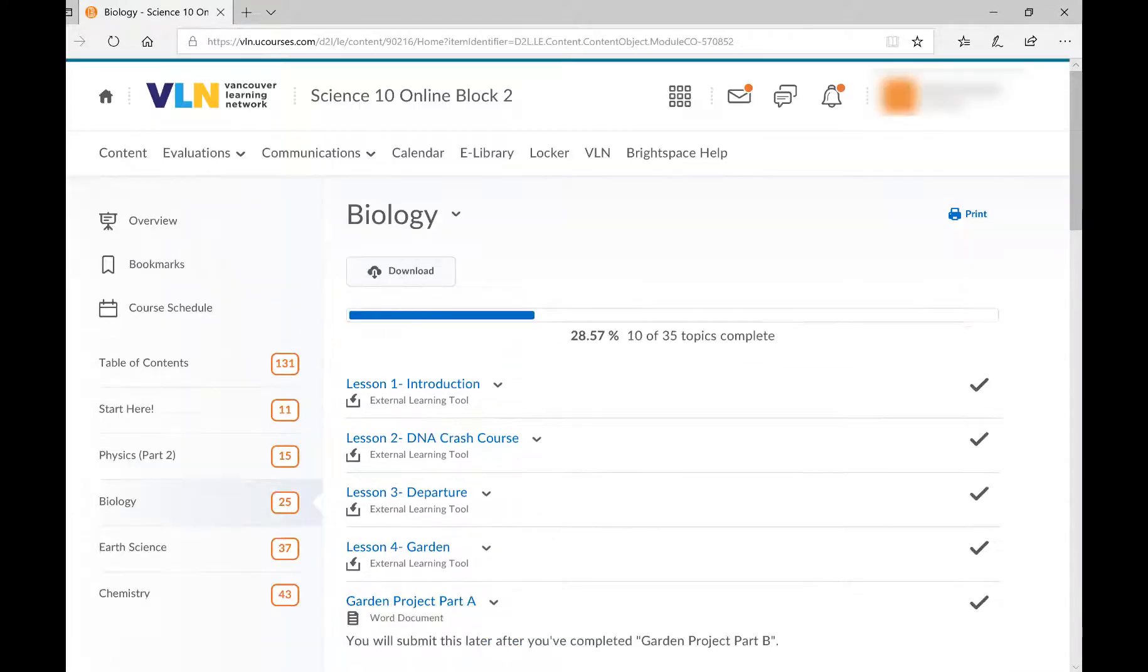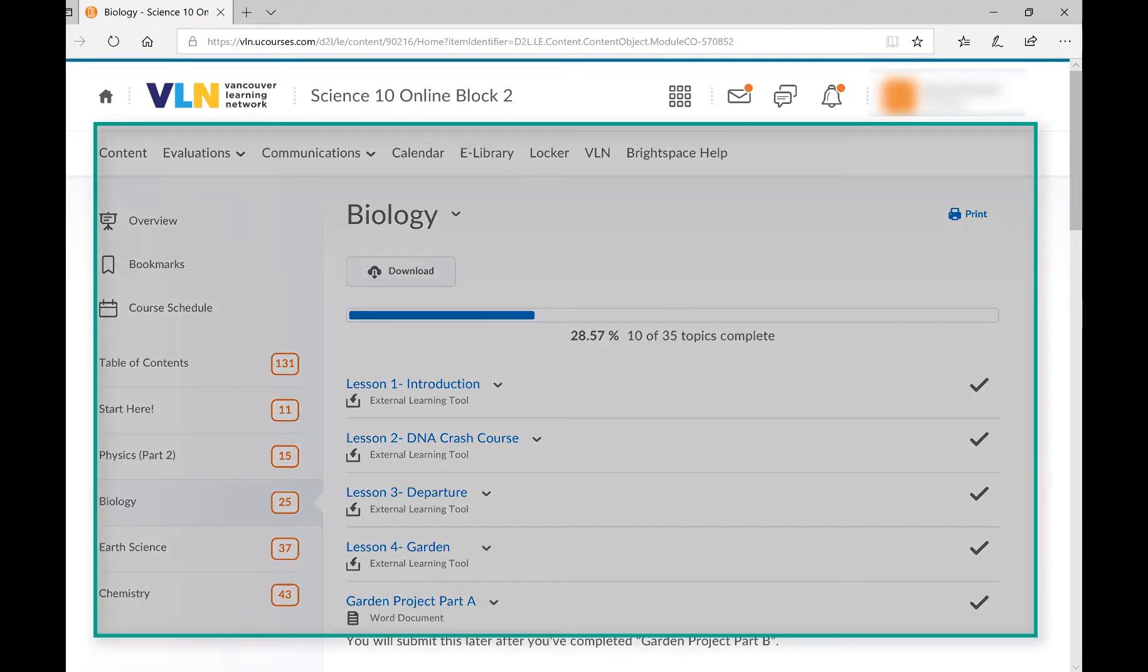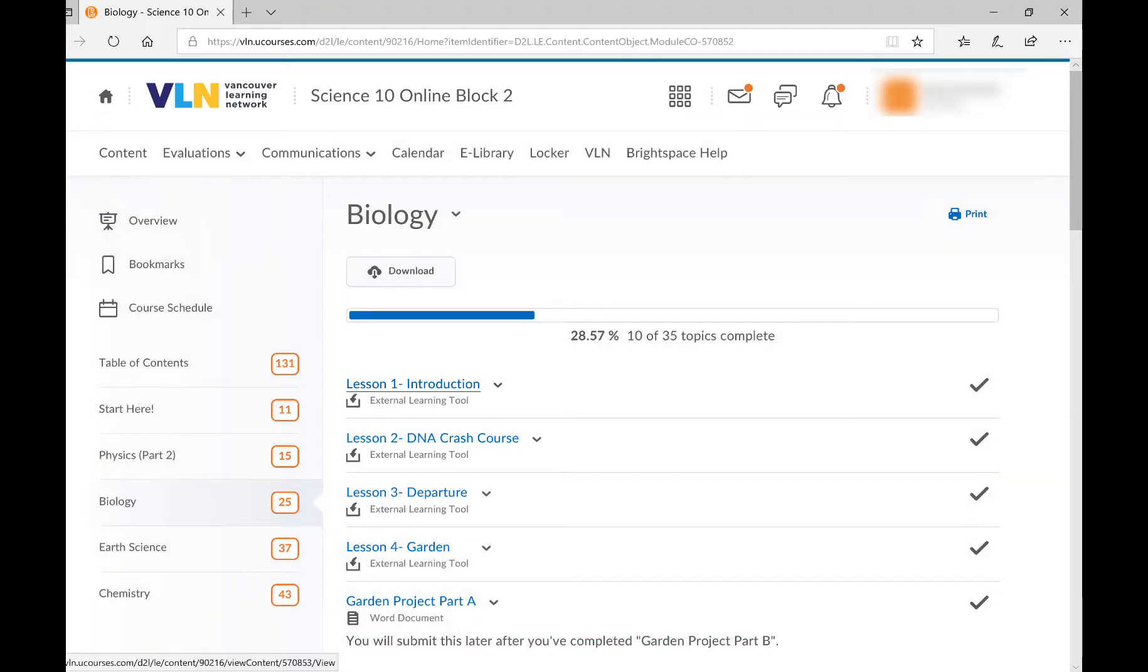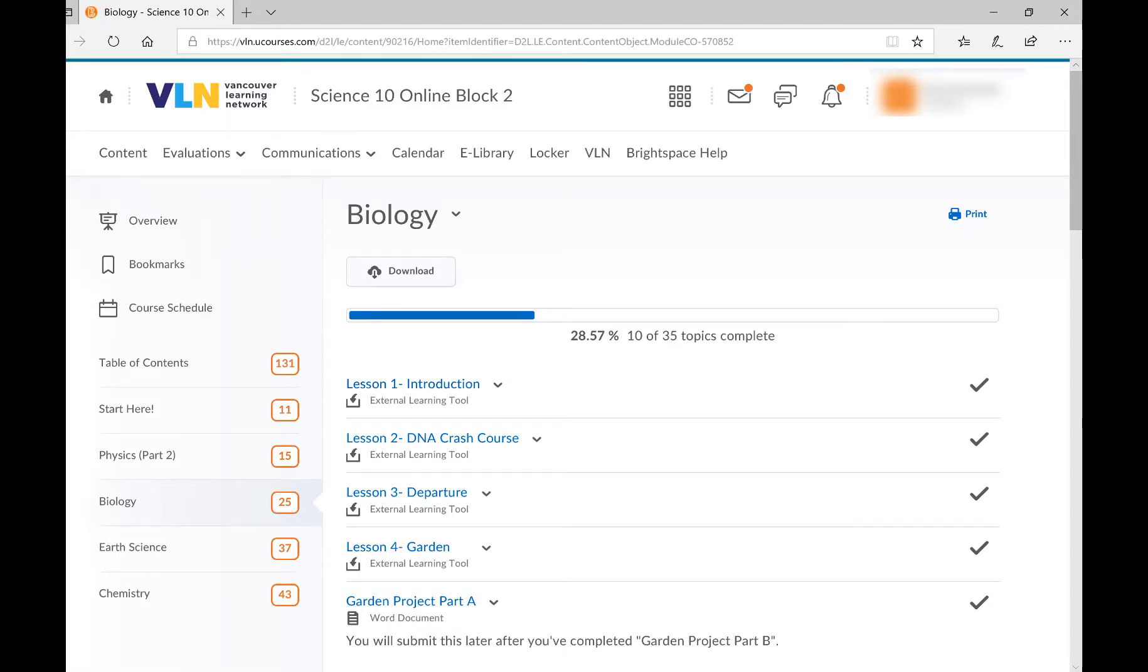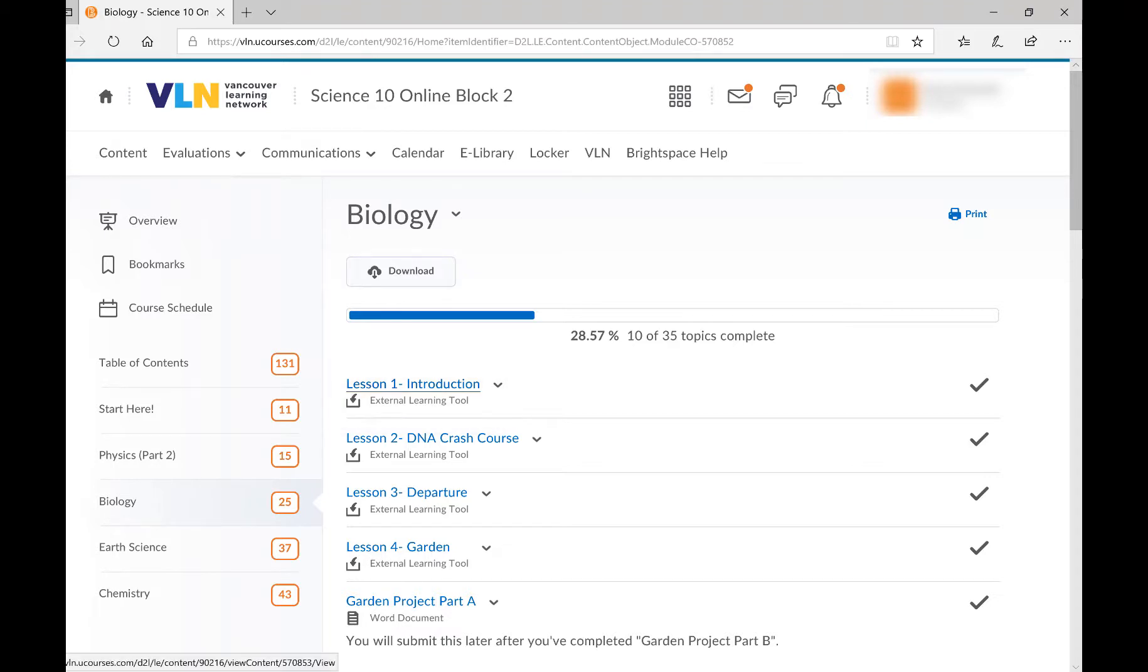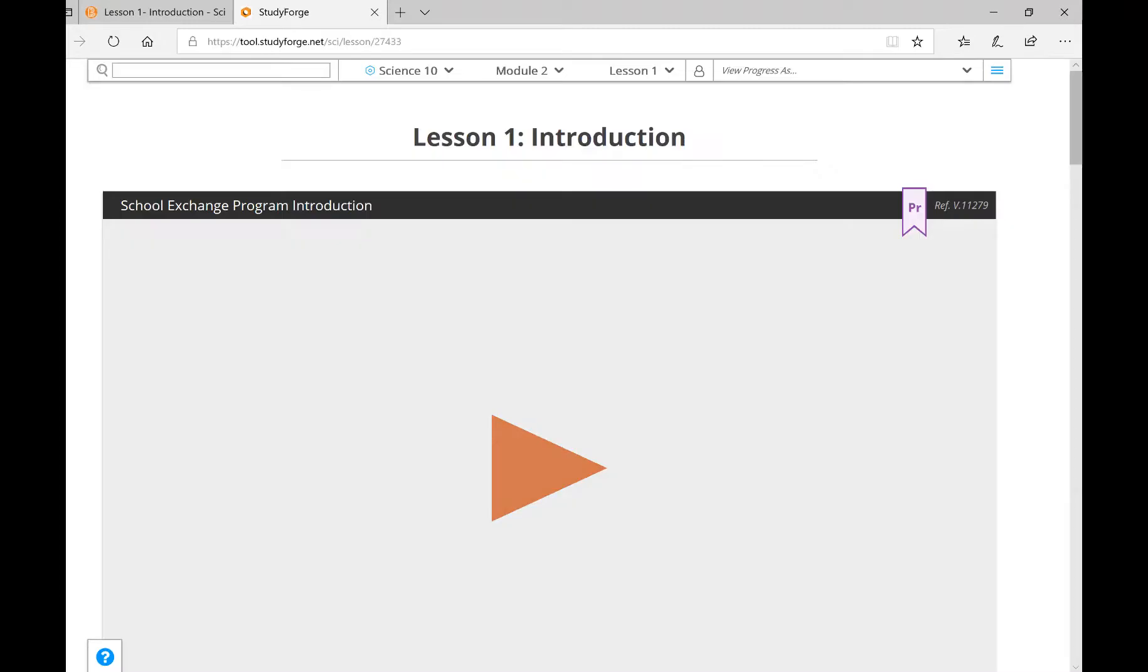The course is hosted in a learning environment called Brightspace, what we are looking at right now. The lessons used in this course are created by a company called StudyForge. Notice how the lessons are described as external learning tools. This means that when you click the link, it will open in a new tab in your internet browser. We'll go into more detail about how to use StudyForge a little bit later.